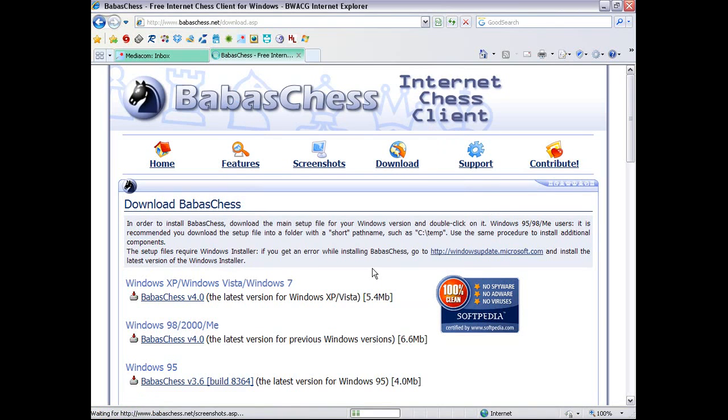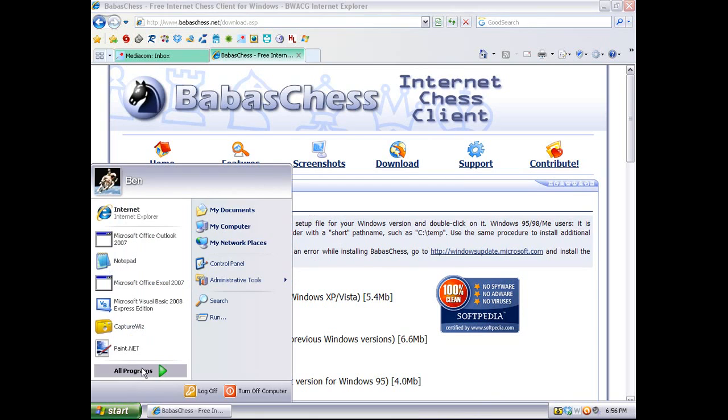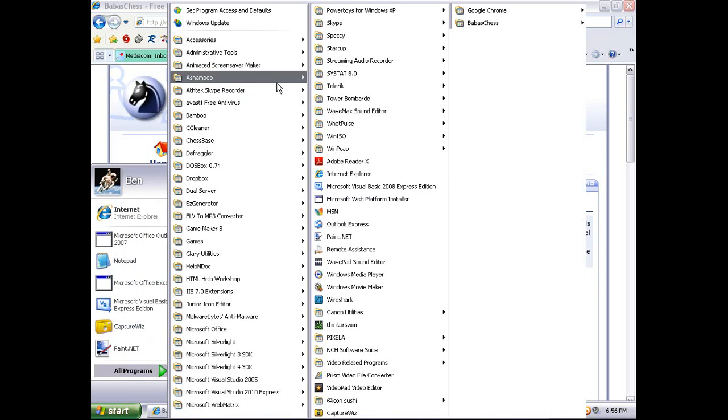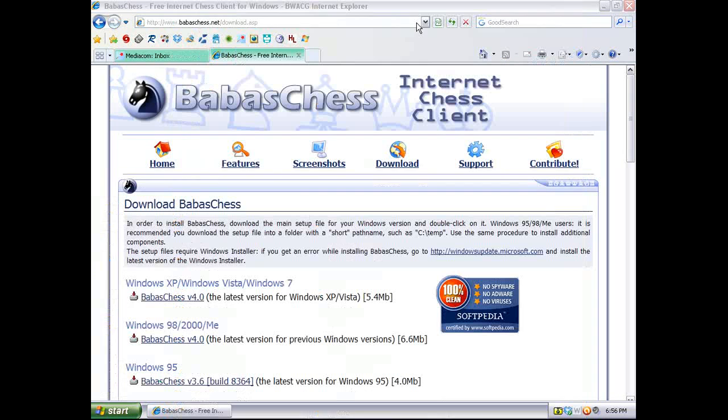And now I'm going to stop this navigating. And so now BabasChess has been successfully installed. So now I'll go to my start menu and open up BabasChess. Where is BabasChess? Oh, it's over here. Alright. So we're going to launch BabasChess.